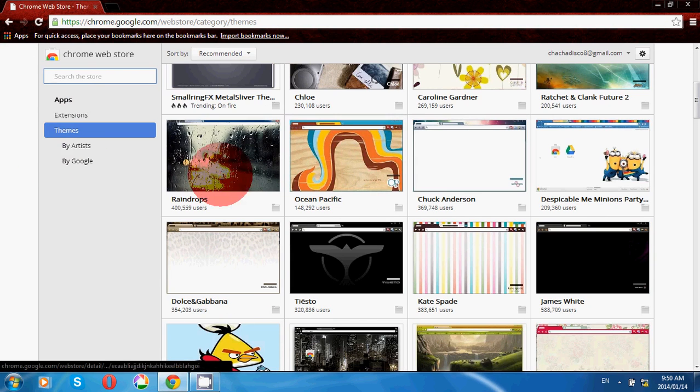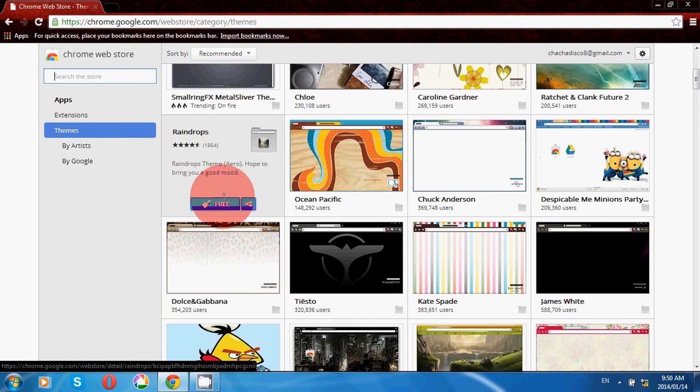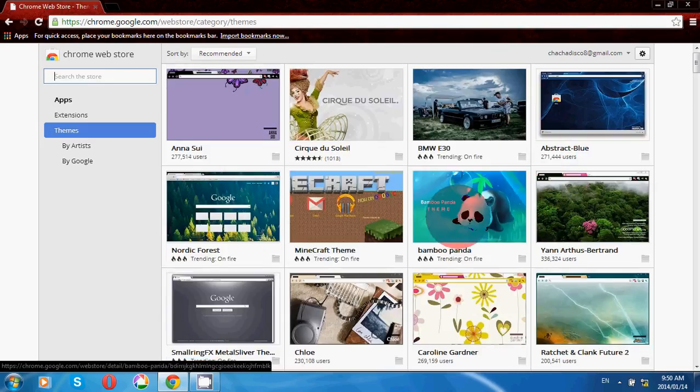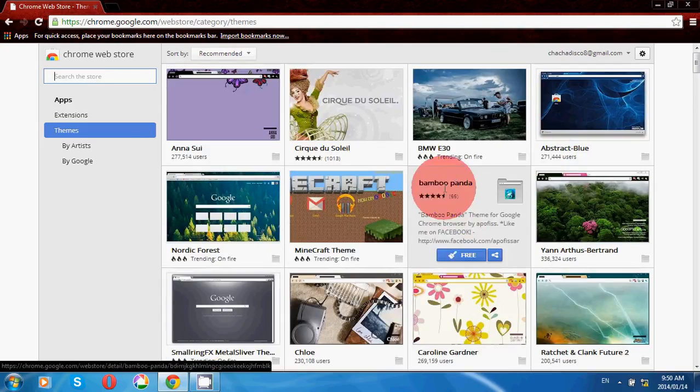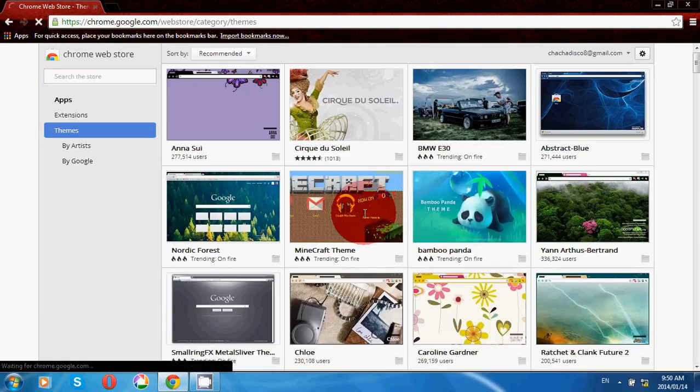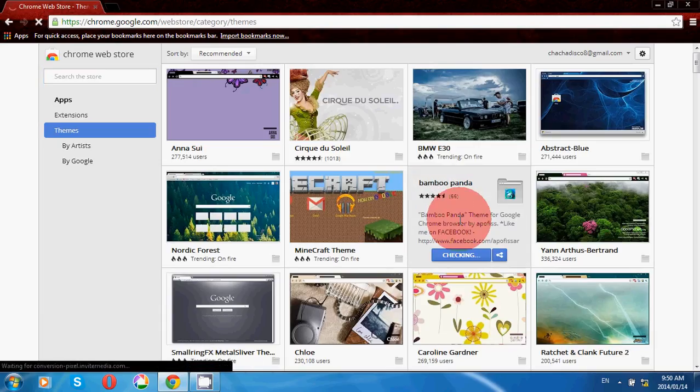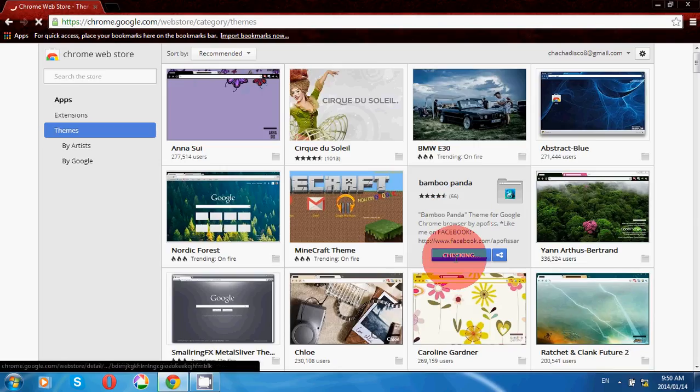Click on the theme which you need. For example, I have bamboo panda as the kind of theme I want. Just click on it; it will be checked for availability.